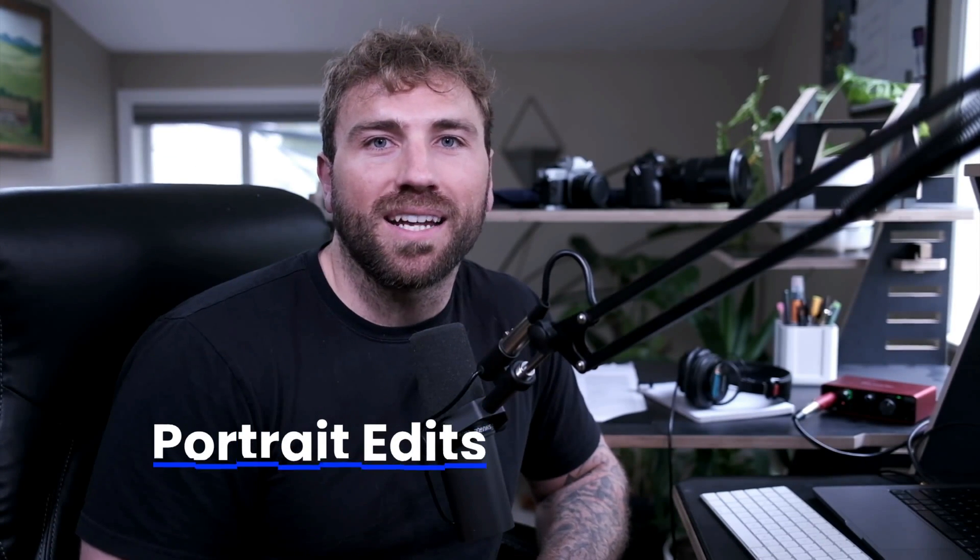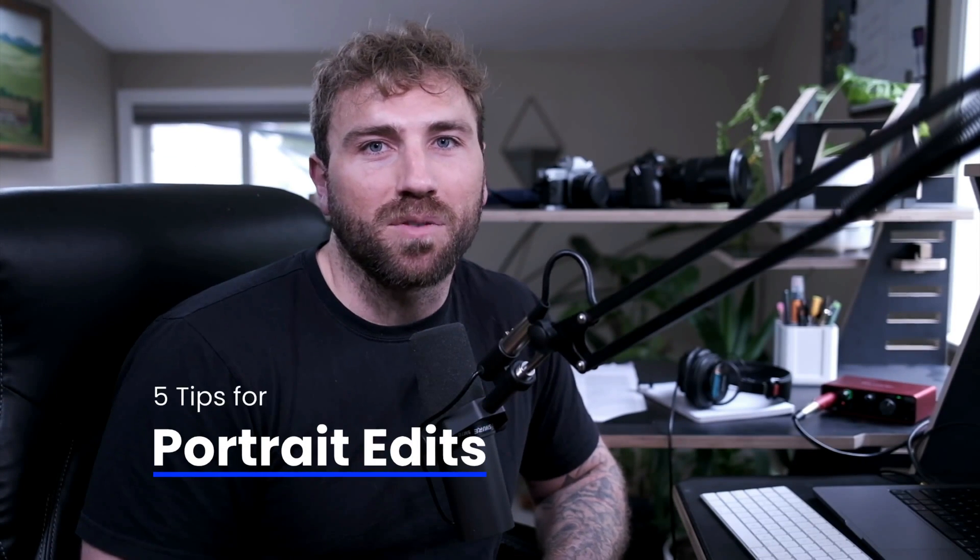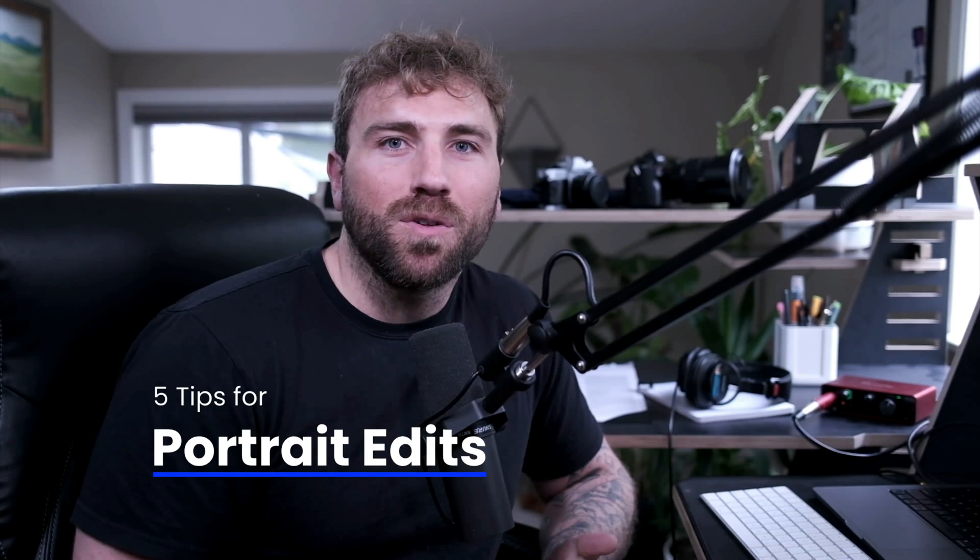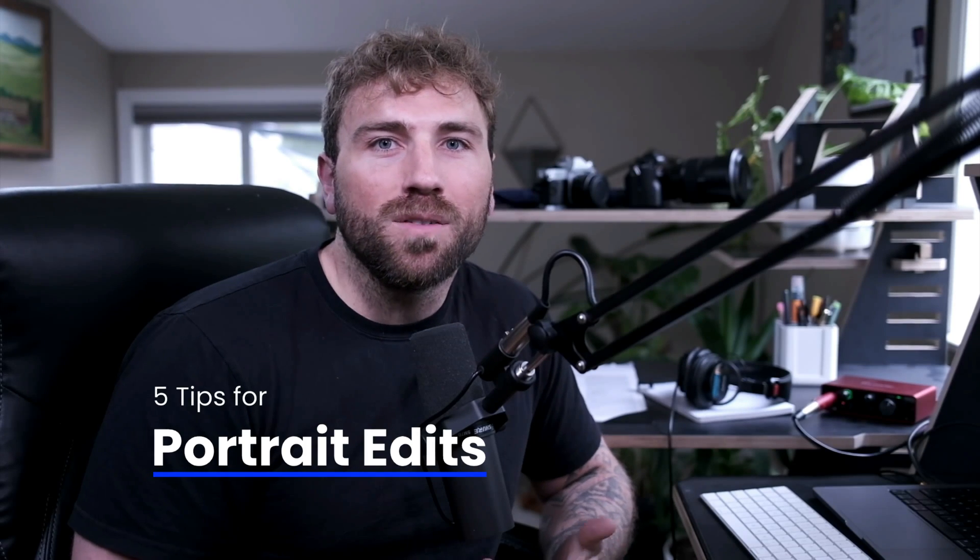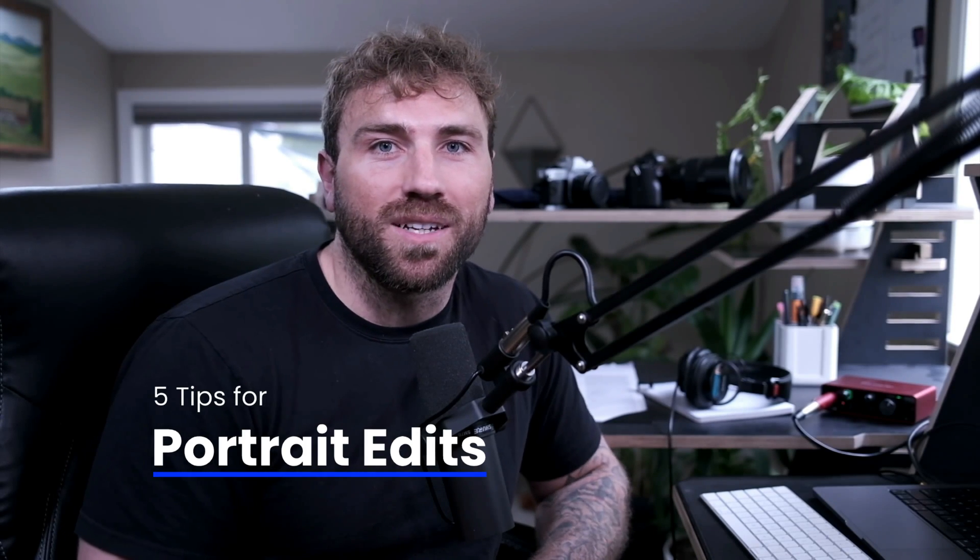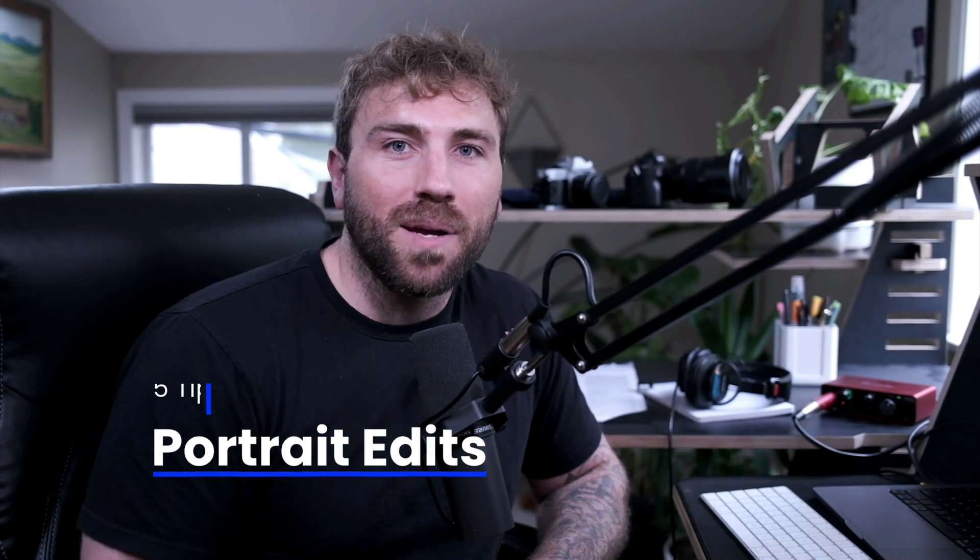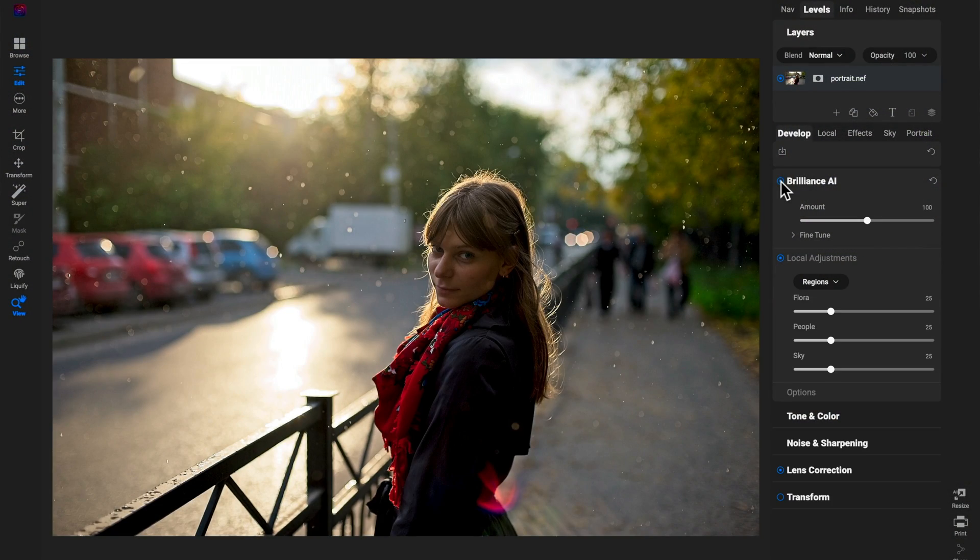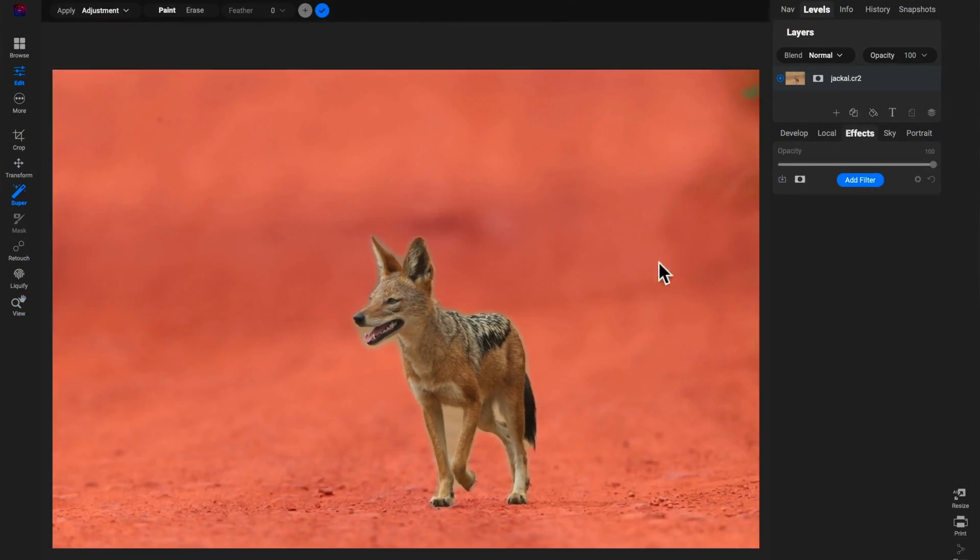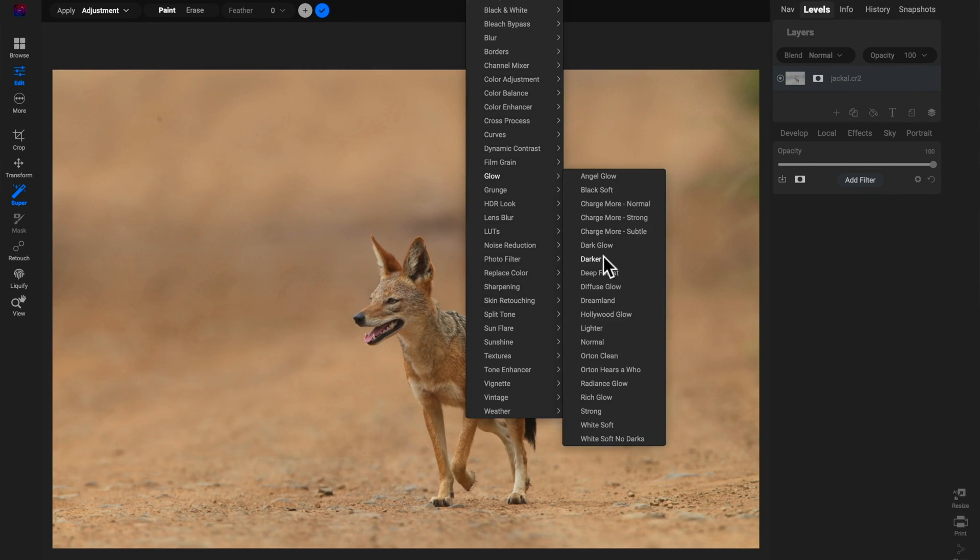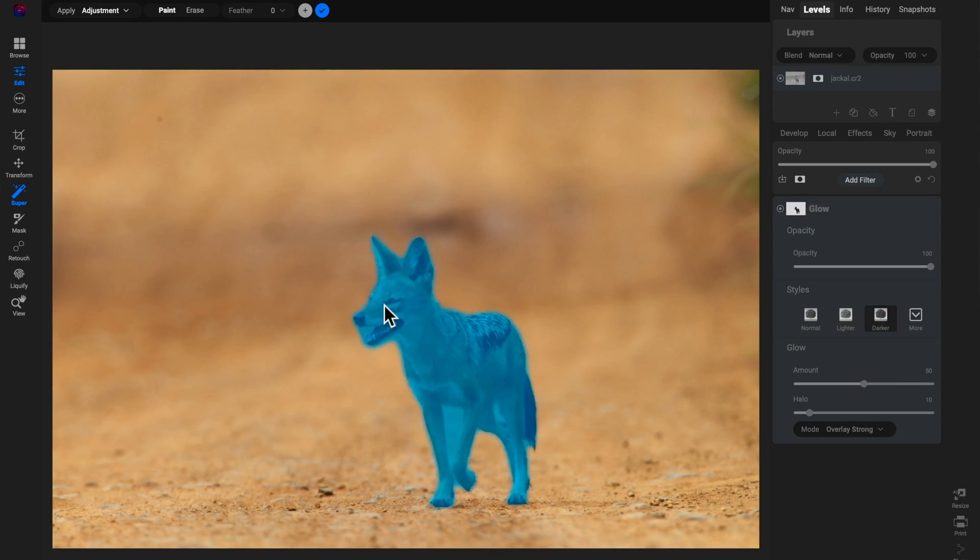Hey what's up everybody, in this video we're going to dive into five tips for improving your portrait edits inside of On1 Photo Raw. On1 Photo Raw is the all-in-one editing solution for your photography, combining the best of Lightroom and Photoshop into a single application, from raw processing, creative effects, filters, masking, retouching, and much more.